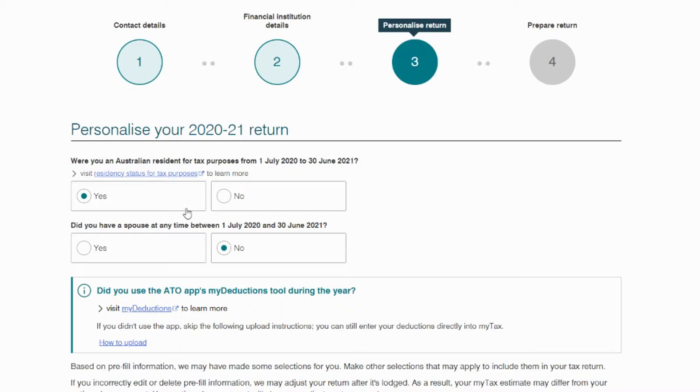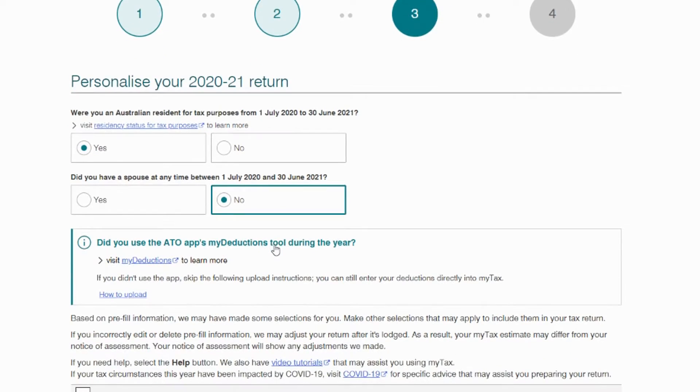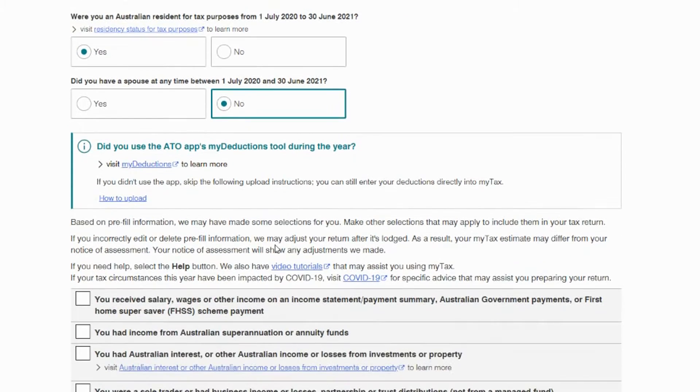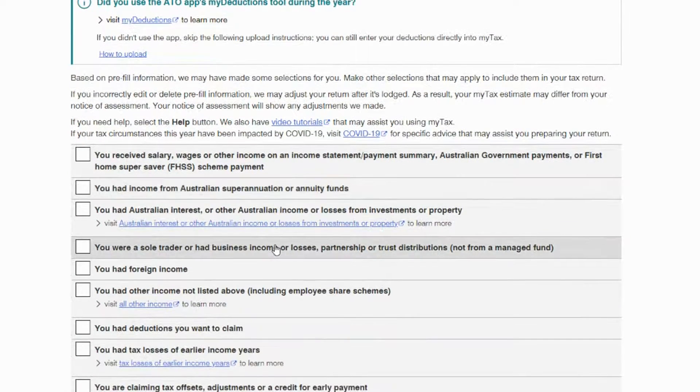Then on to step three, where you need to personalize your tax return form by making a few relevant updates such as your marital status and other information.